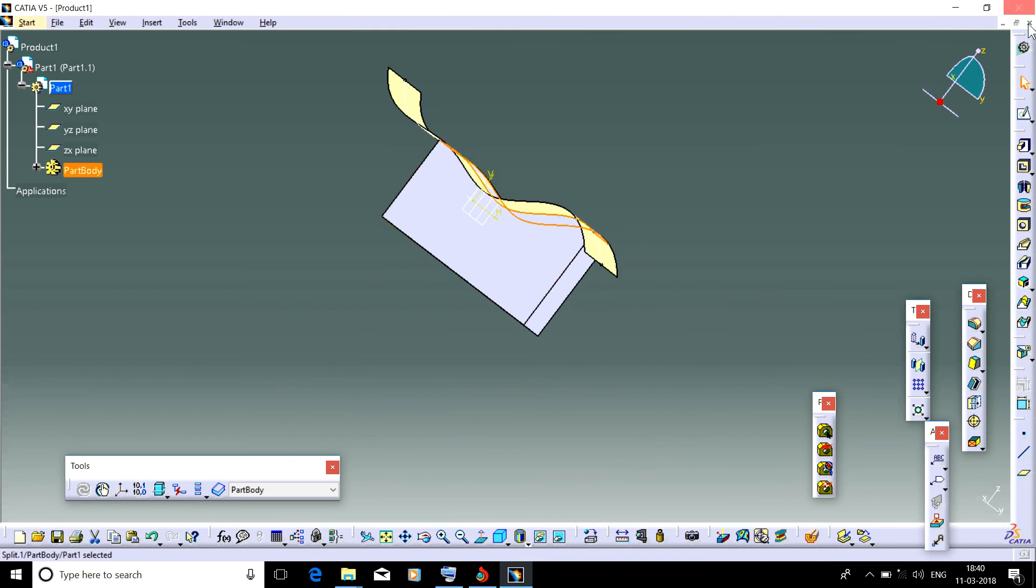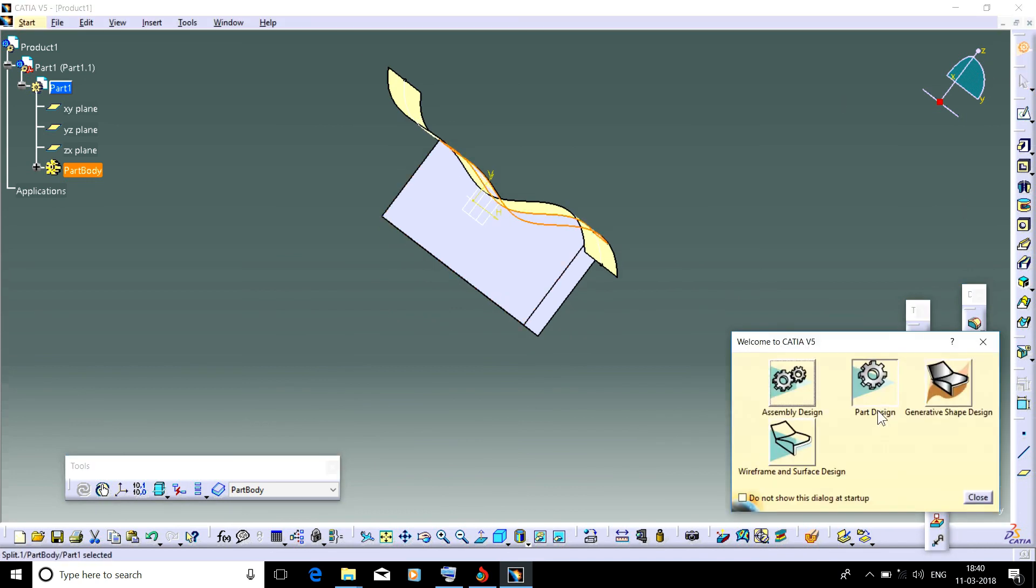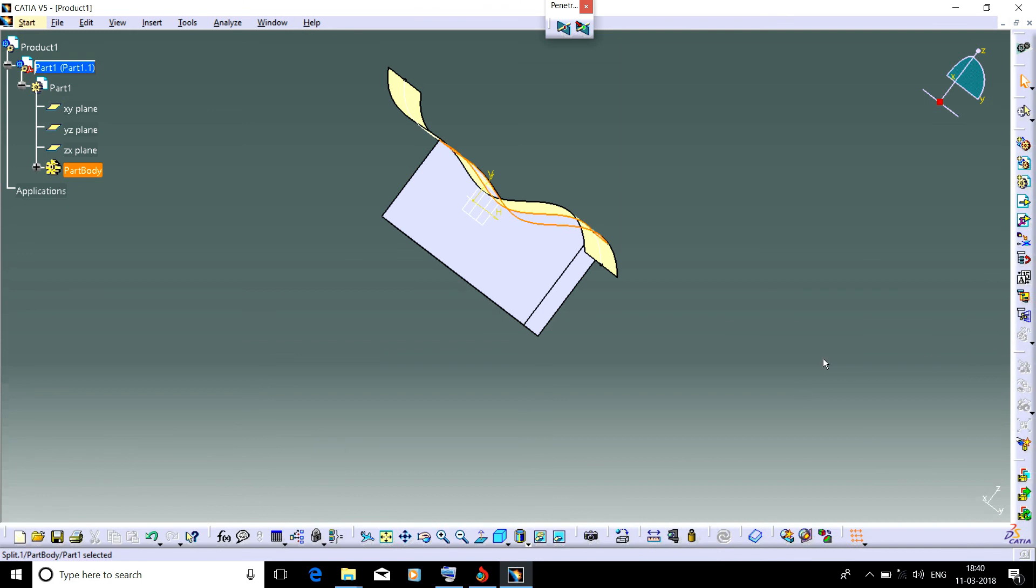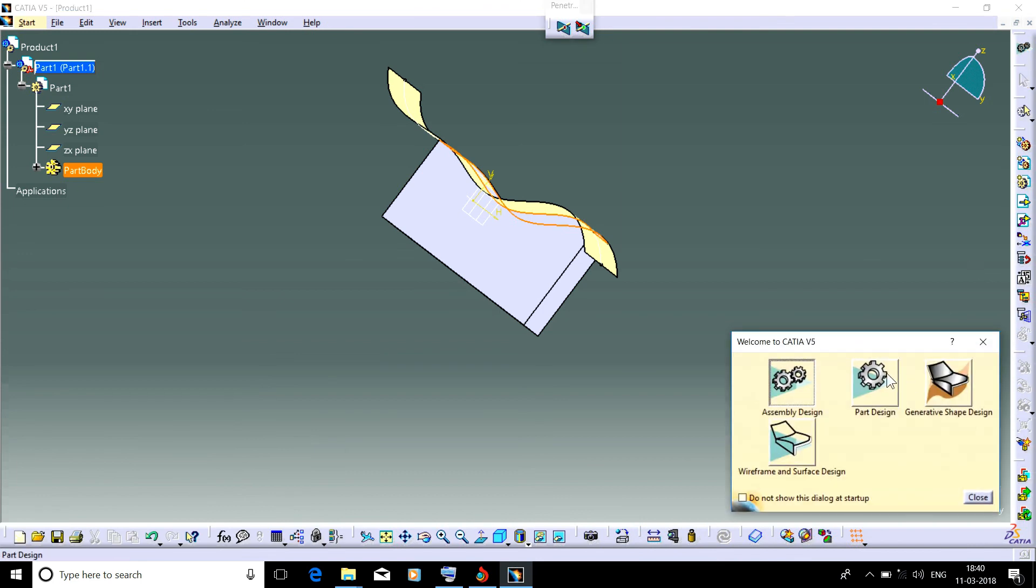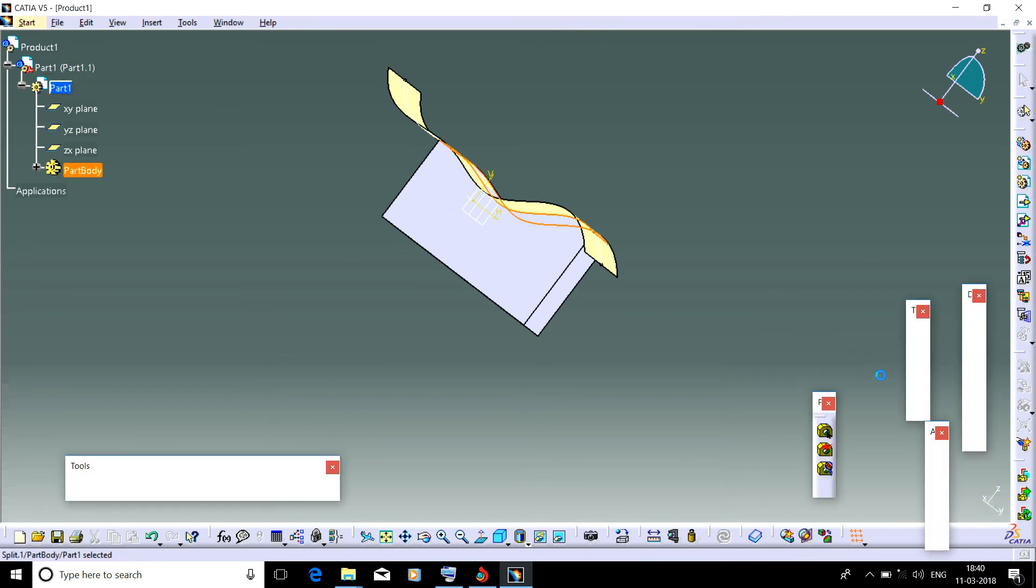We learned that by customizing, we can easily return to any workbench at the same time.